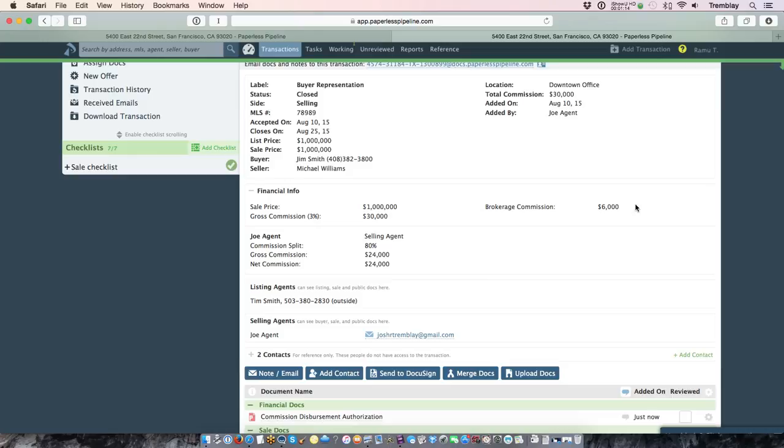And on the back end of this we'll show you how that information, that data, is fed into other reports such as an agent income report, a commissions and closings report, as well as an aggregate performance record report, as well as forecasting.